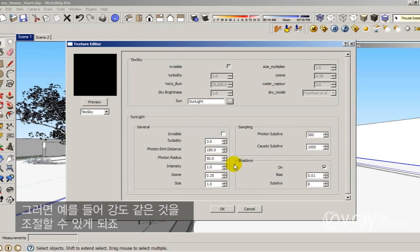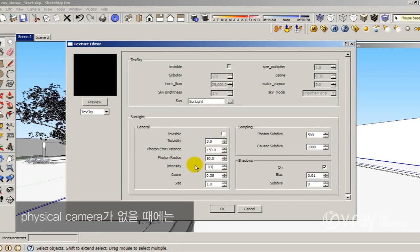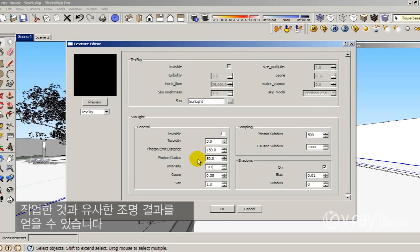In this way if I enable the sun now I have the parameter of the sun, so I could control the intensity. Let me reduce the intensity because I know that my sun is really bright. When I don't have the physical camera, 0.03 is a good sun multiplier to get a similar illumination that you have with your default sun and with your default physical camera.